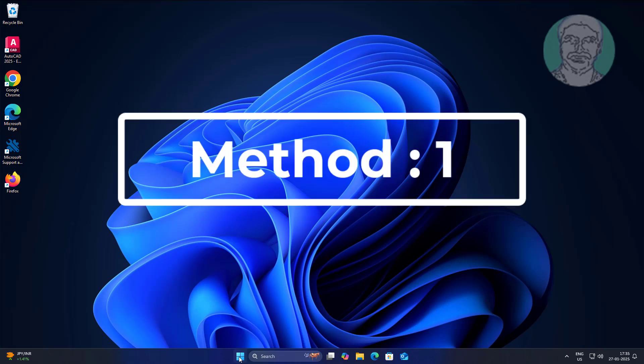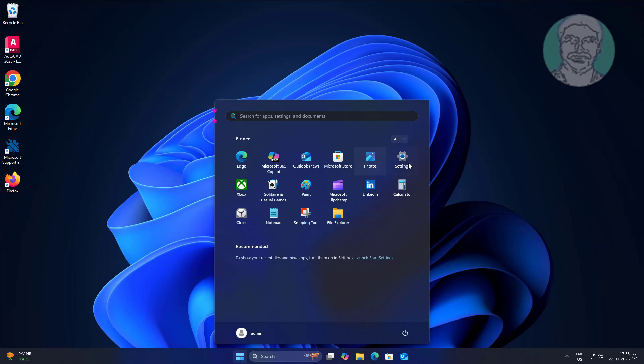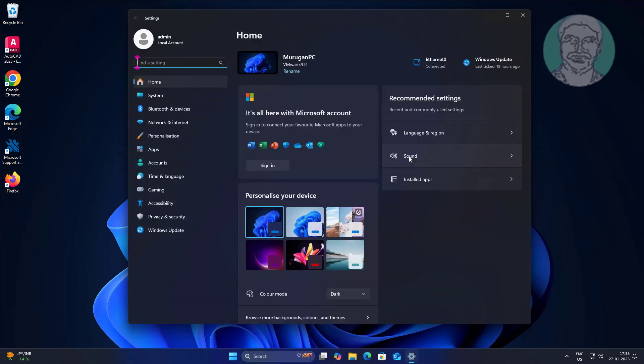First method is click Start, Settings, click Apps, click Installed Apps.